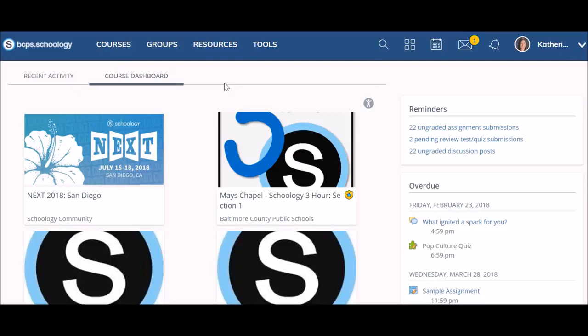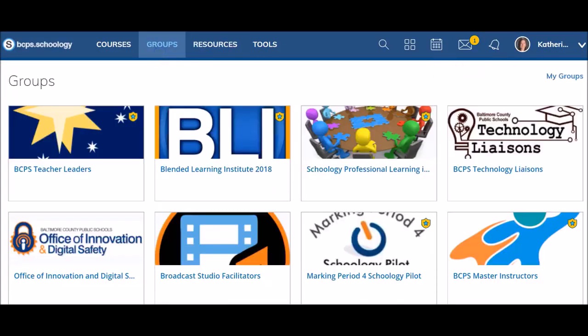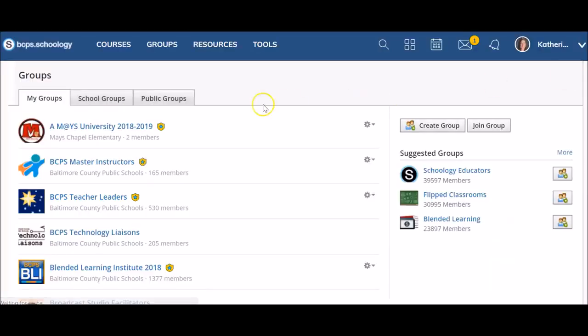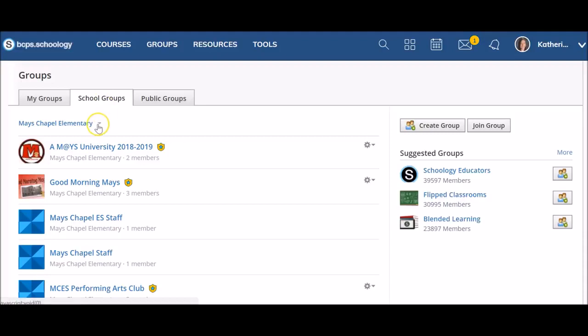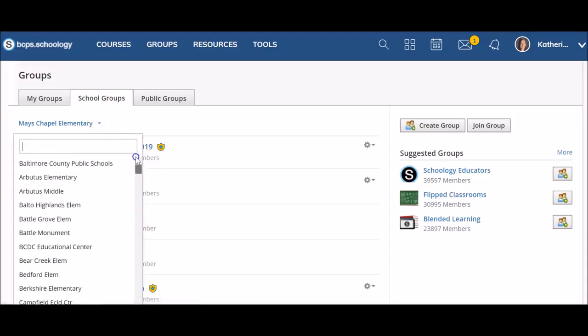BCPS curriculum materials are organized in group resources. In order to view BCPS curriculum, click on Groups in the top menu bar, then select the My Groups option from the top right-hand corner. From this page, select School Groups, then use the drop-down arrow to select Baltimore County Public Schools.